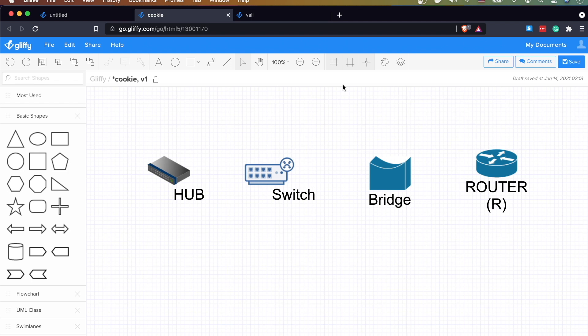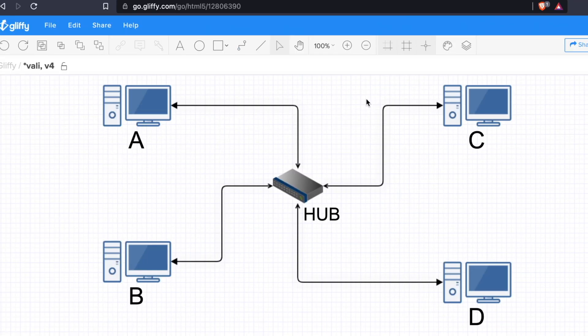I wanted to make a quick video to differentiate four network devices: a hub, switch, bridge, and a router. I personally confused many of these devices, and now that I have a better understanding of where they're used and how they actually work, I thought I'd make a video to illustrate this with some examples.